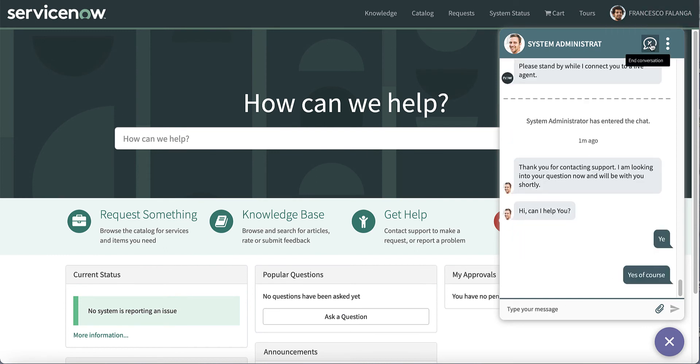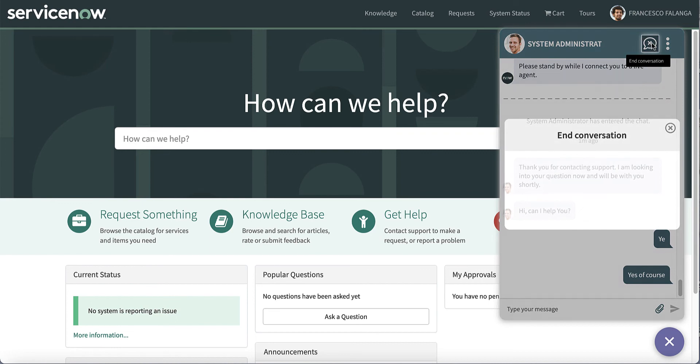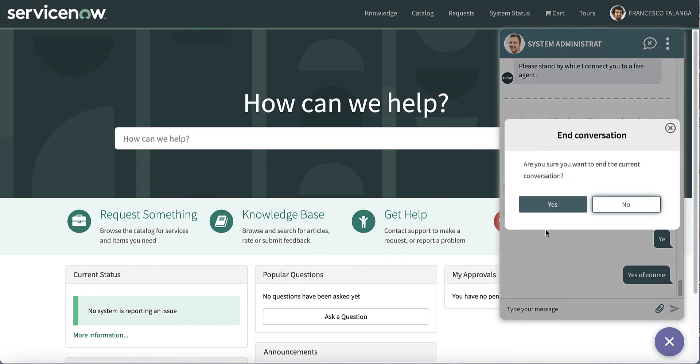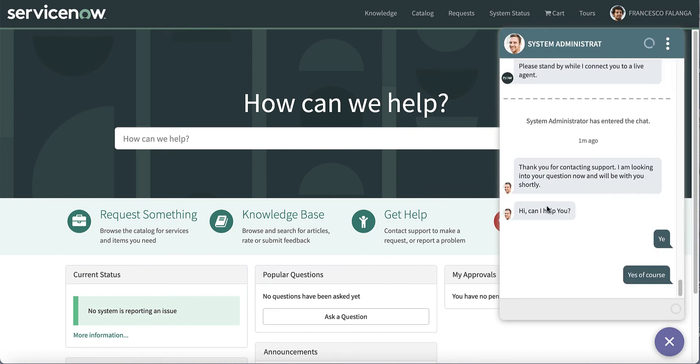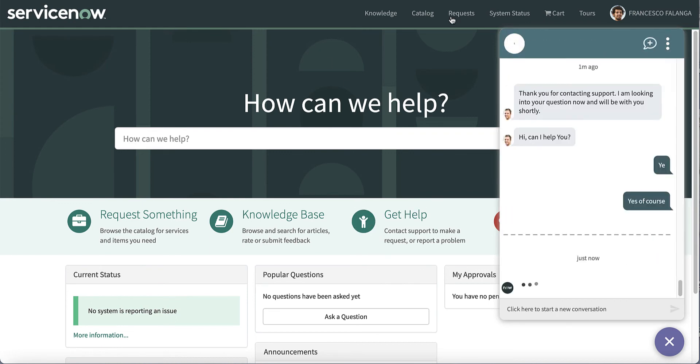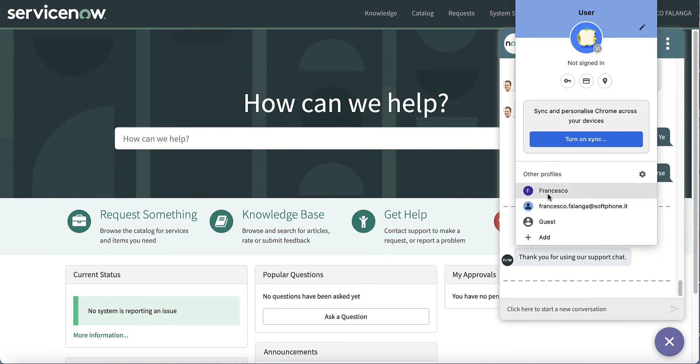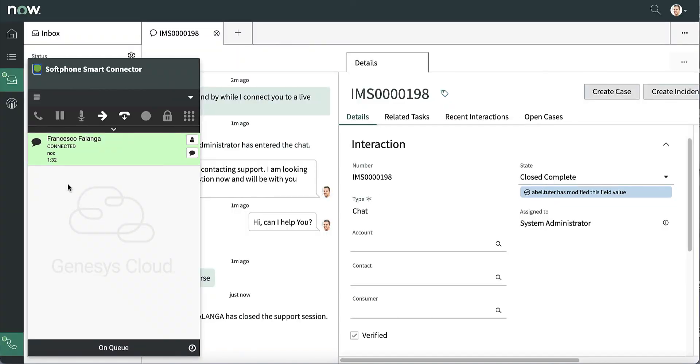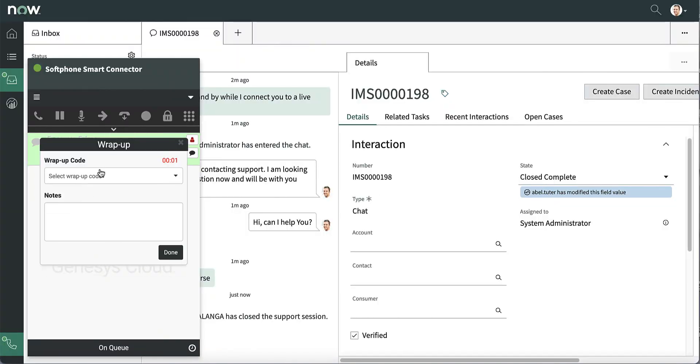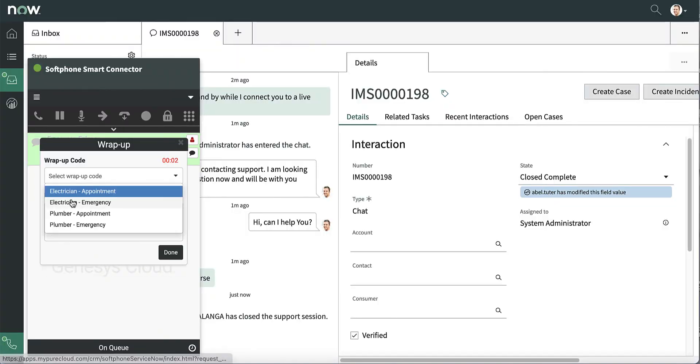The customer can ask the agent for further support or close the interaction. When they release the chat, Genesys Cloud displays again the interaction for the operator to complete it and provide a wrap-up code.